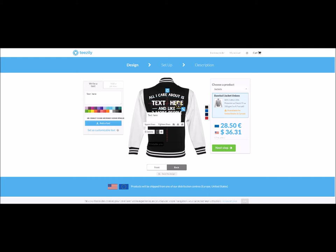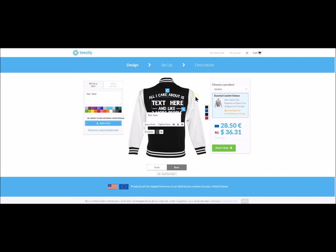We centre it. Before skipping to the next step, we need to click on 'personalise the text'. It is important as it will not be personalisable if left unchecked. Once you have clicked on personalise the text, it is done. Your design is now customisable.